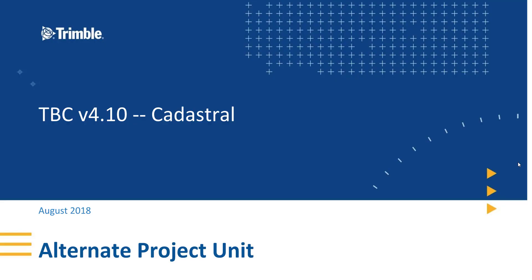Hello and welcome to a video about the alternate project unit in TBC Trimble Business Center. This feature was introduced in TBC version 4.10 and is included in later versions.